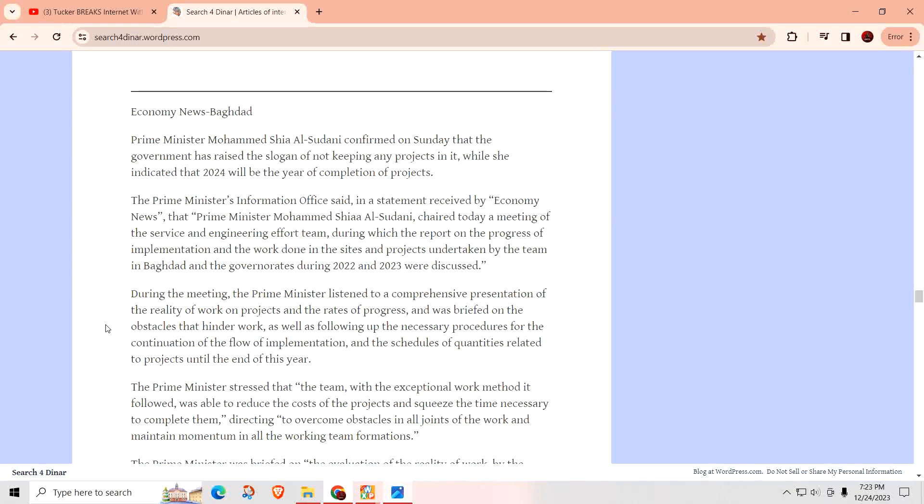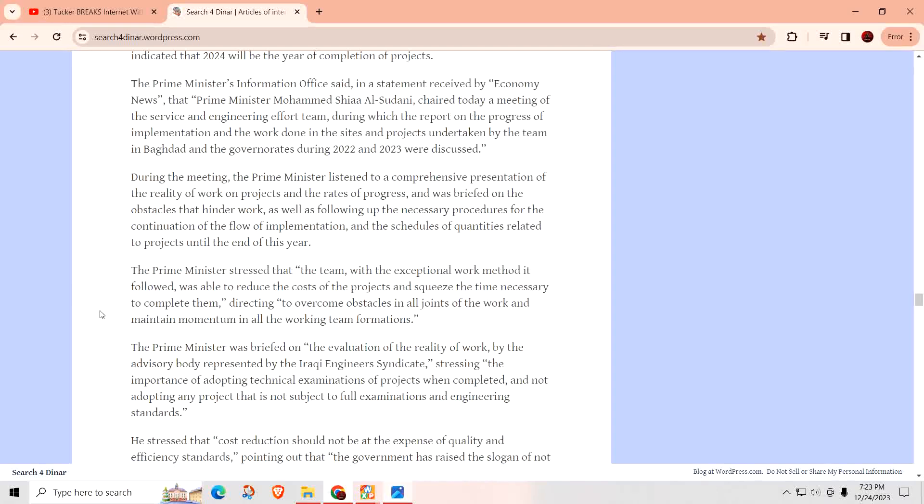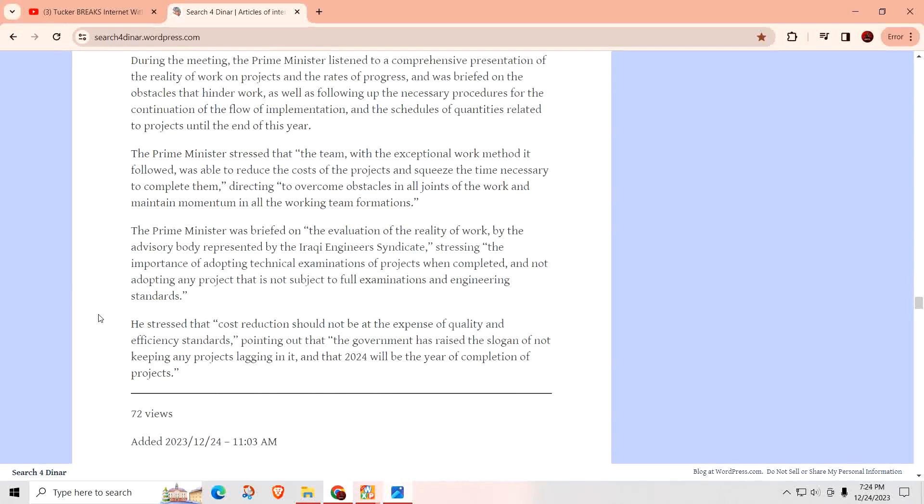The Prime Minister chaired a meeting of the service and engineering efforts team during which a report on the progress of implementation and work done in Baghdad and the governorates during 2022 and 2023 were discussed. During the meeting, the Prime Minister listened to a comprehensive presentation of the reality of work on projects and was briefed on obstacles that hinder work. The Prime Minister stressed that the team, with exceptional work method, was able to reduce the cost of projects and squeeze the time necessary to complete them.